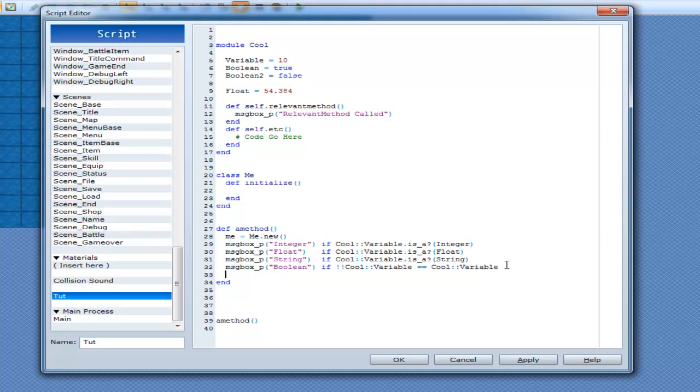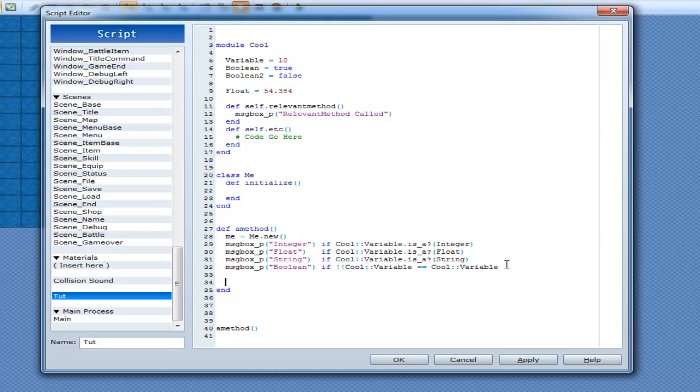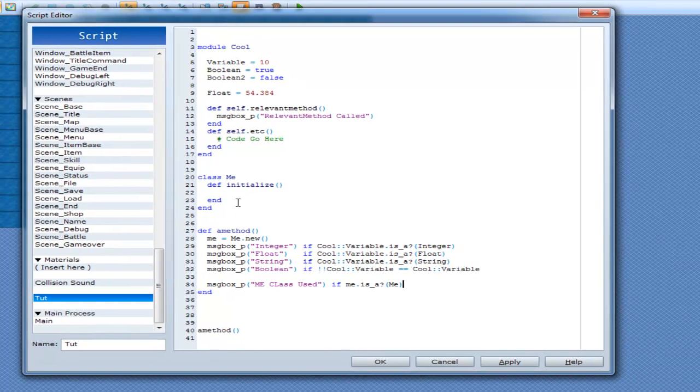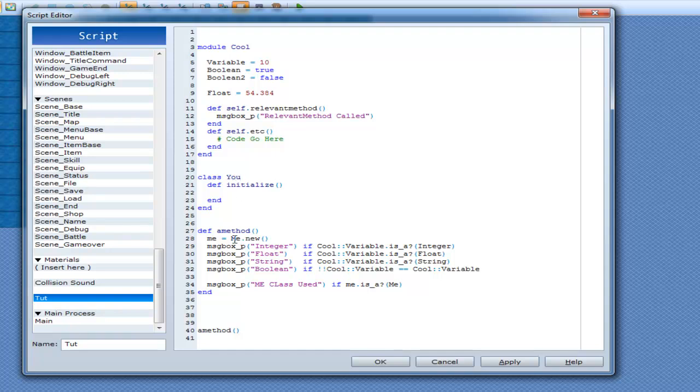Now we can go down here and we can go messagebox p me class used if m.A. dot isA me. Now that looks a little bit strange. Sort of. So maybe I can change that. Let's change this to you. Equals u dot u. Alright. Now this is obviously complete bollocks. But yes. Class u definition layers. And then we're making a new class of me able to you. And then me class used if me isA you. That's a bit of a mouthful.